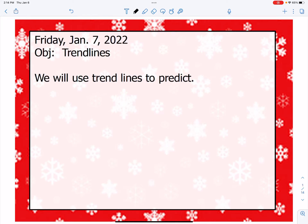Hello class. Today we're going to talk about trend lines, or what we call lines of best fit. This is one of the tools that we use in a scatterplot to help us make predictions.